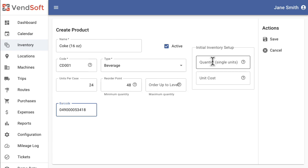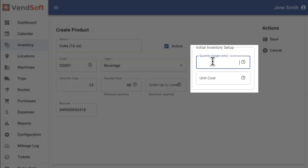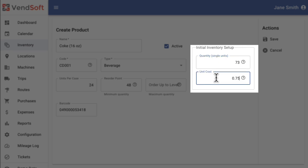In the Optional Initial Inventory section, enter the quantity on hand in your warehouse. In the Unit Cost field, you can enter the purchase price of a single bottle or can.